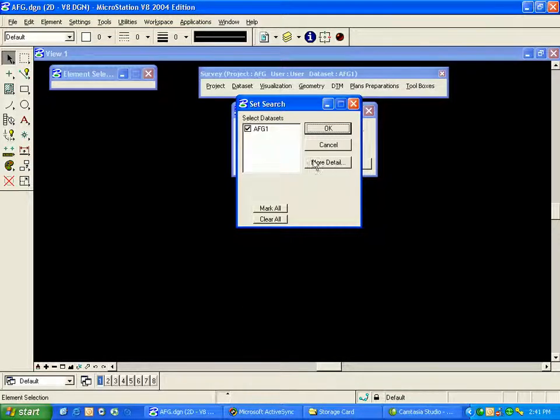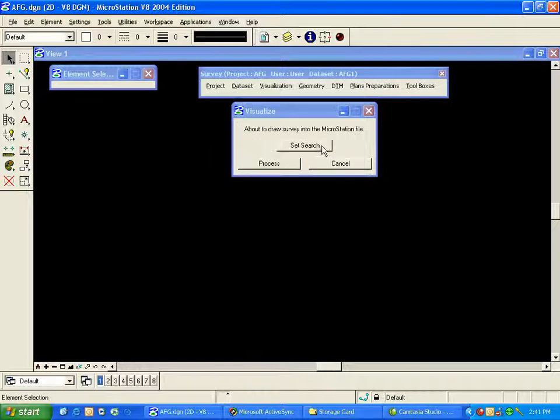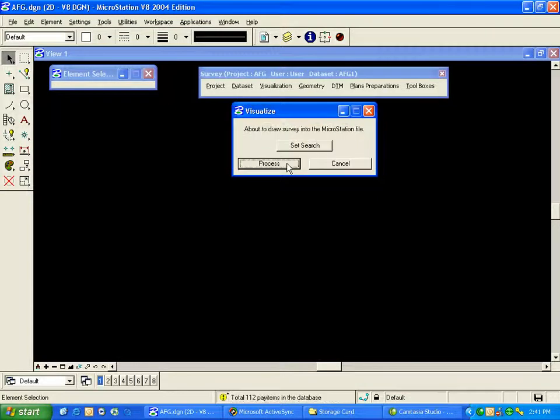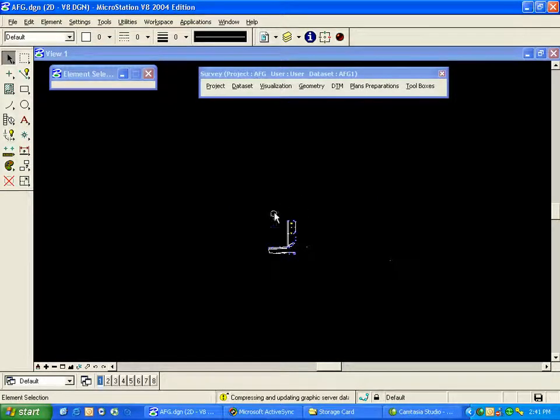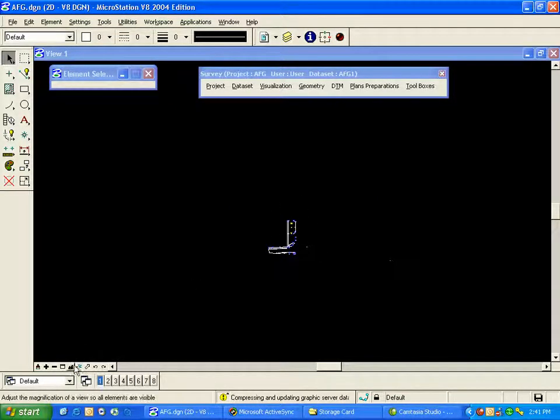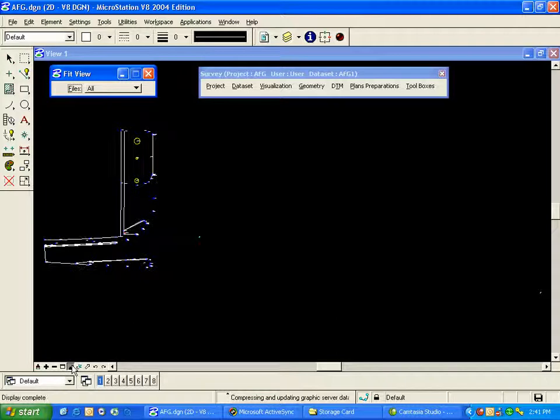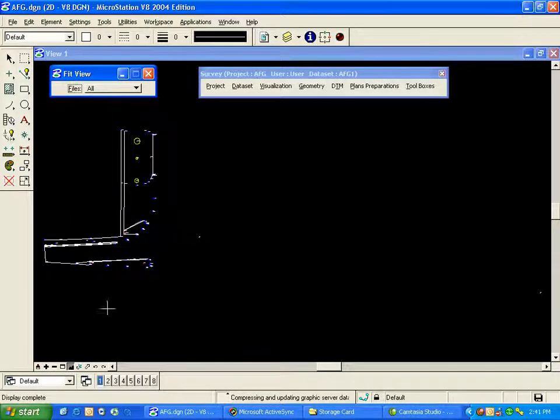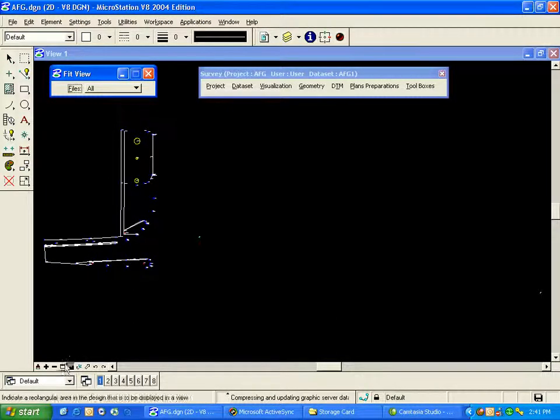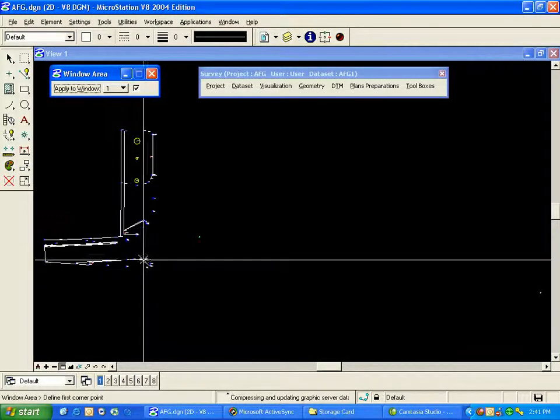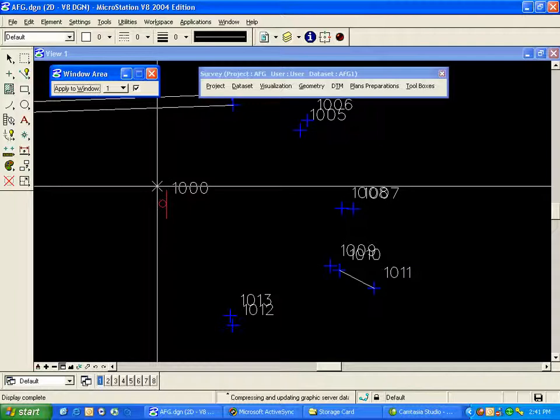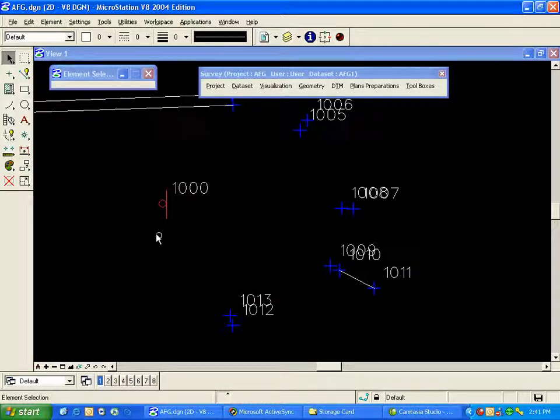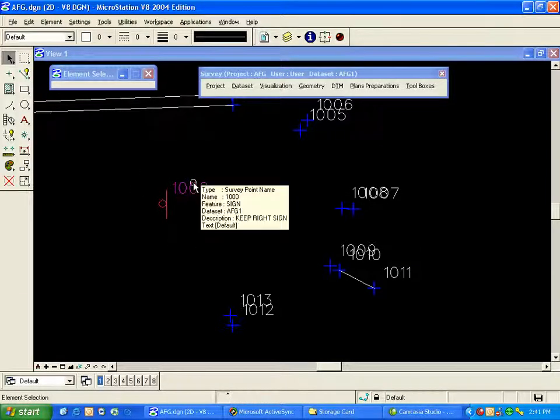In our case, we just have the one data set, AFG1. So I can cancel out of this and click Process. You'll see the points and chains be drawn into our DGN file. The symbology for those is taken from our SMD file, as well as our cell files that need to be attached.